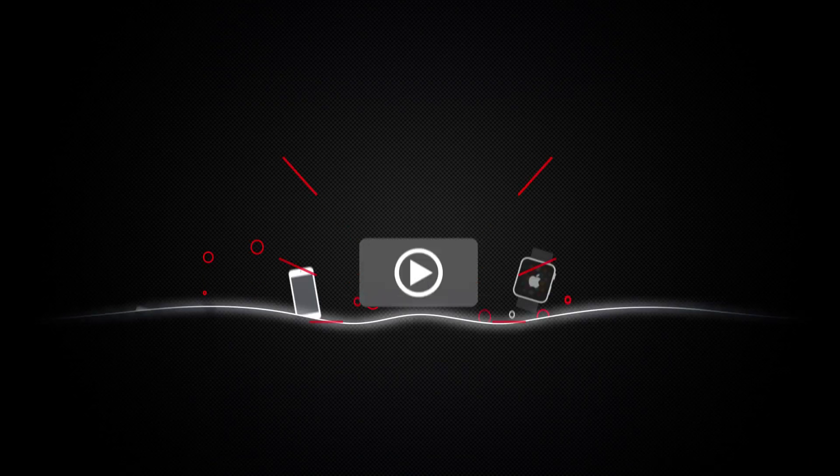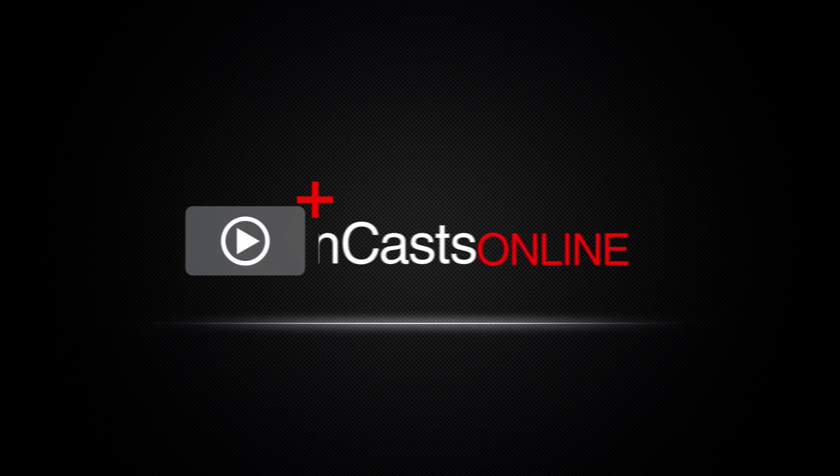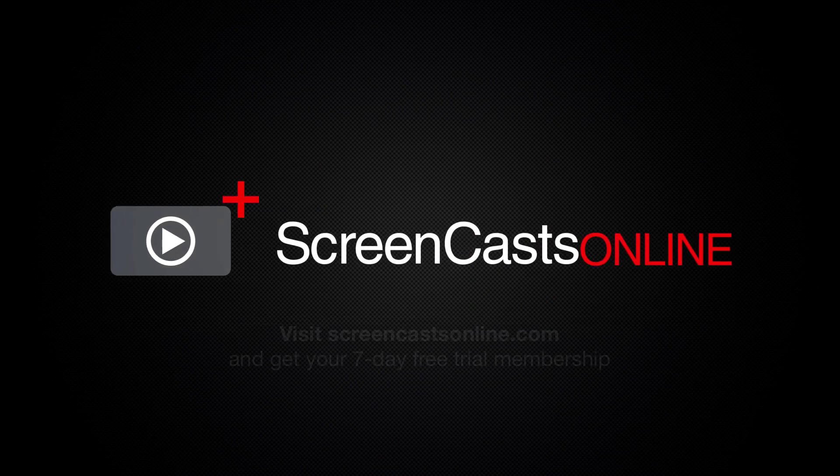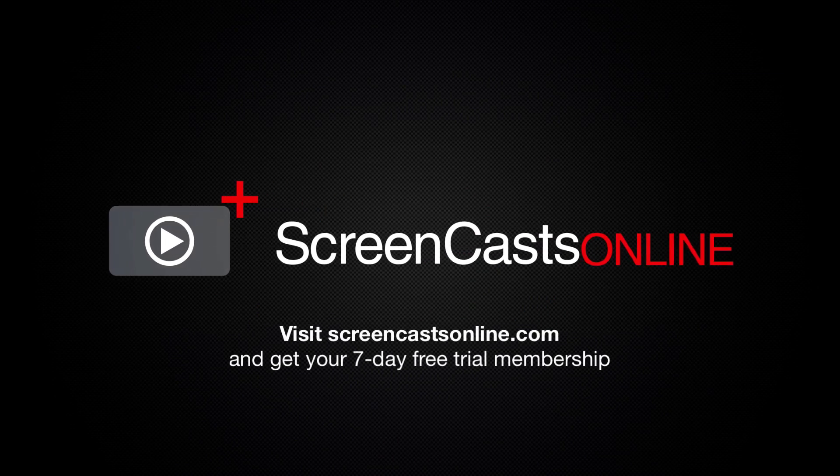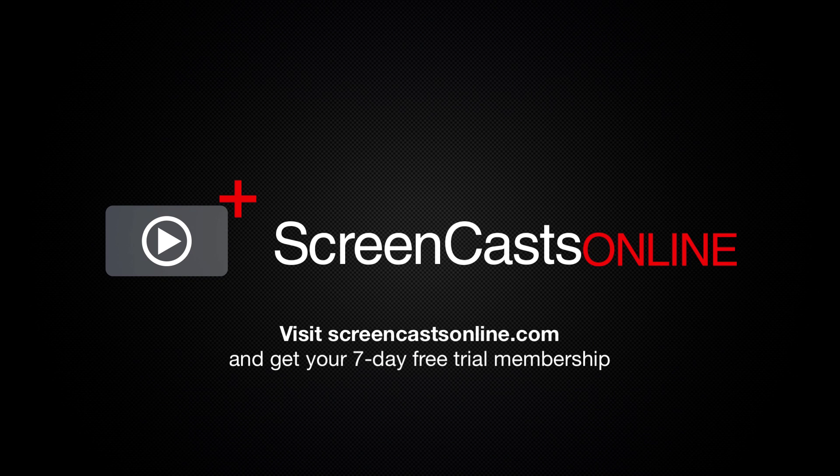So, if you're ready to start getting the most out of your Apple devices, visit ScreenCastsOnline.com today and become a ScreenCastsOnline member.